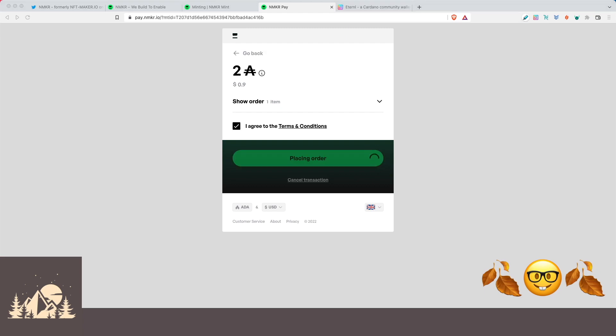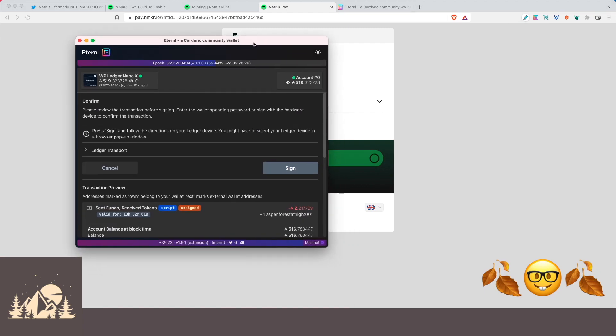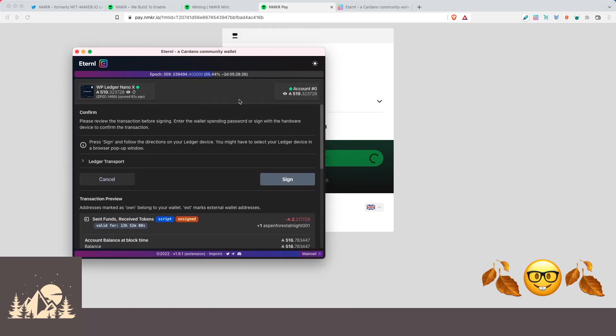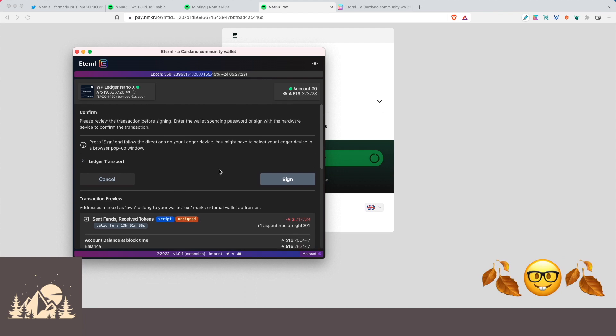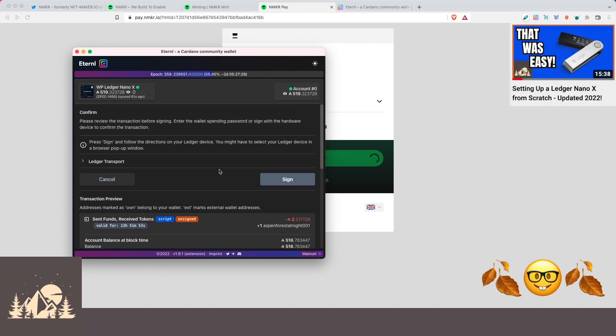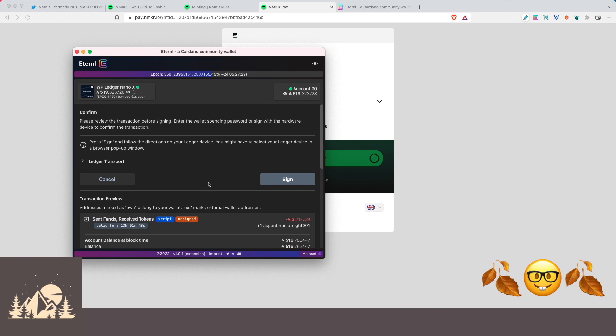If you have multiple monitors, make sure you keep a lookout for this pop-up here. So here's our Eternal Wallet asking us to sign this transaction for the two ADA. So we're using a Ledger Nano X. So all we need to do is confirm and sign on the device. But if you're using a software wallet, here's where you would enter your spending password. So we're going to go ahead and click on sign.